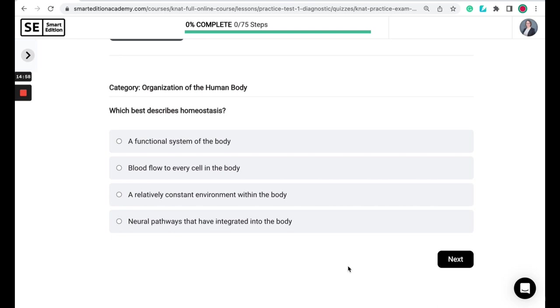What best describes homeostasis? Is it a functional system of the body, blood flow to every cell in the body, a relatively consistent environment within the body, or neural pathways that have integrated into the body?